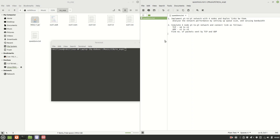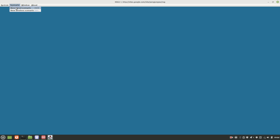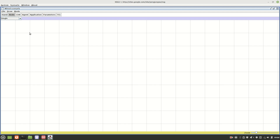We need to create a scenario with four nodes: N0 to N3. Open NSG using the command: java -jar NSG2.1.jar. Go to Scenario, then New Wired Scenario, and create the four nodes N0, N1, N2, and N3. Then add duplex links: N0 to N2, N1 to N2, and N2 to N3.